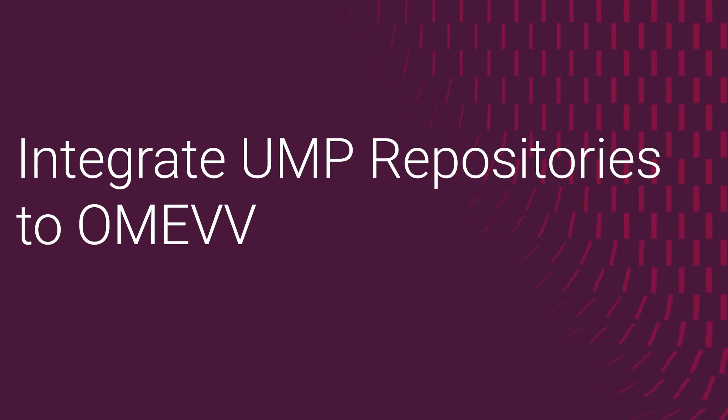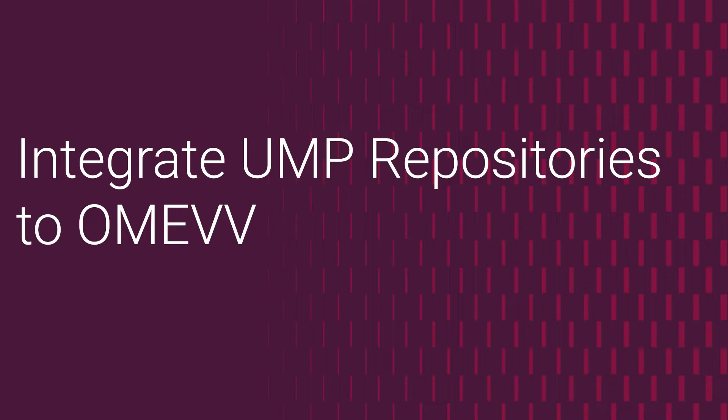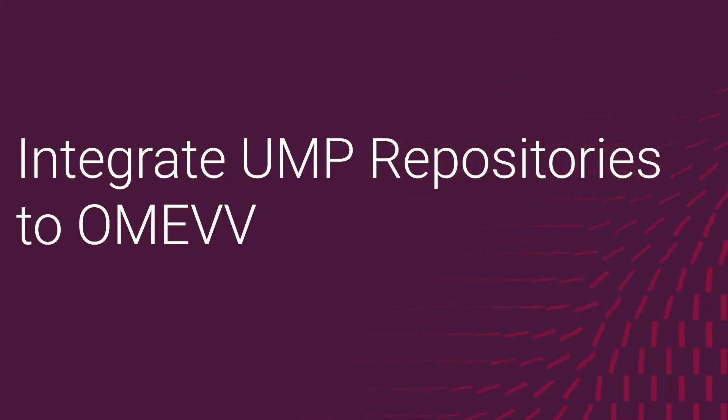Hello, I am a domain support engineer in the systems management space here at Dell, and today we'll be covering the OME-VV OpenManage Enterprise VMware for vCenter plugin for integration with Update Manager plugin.